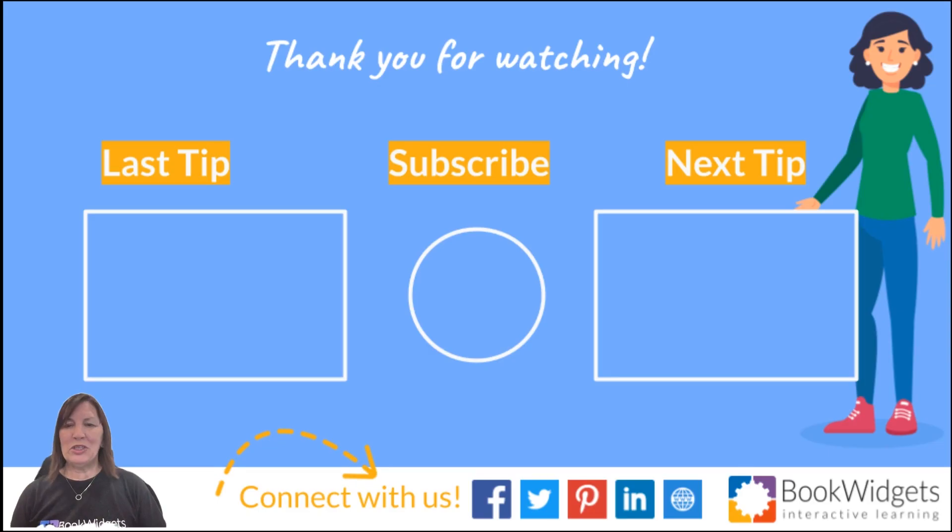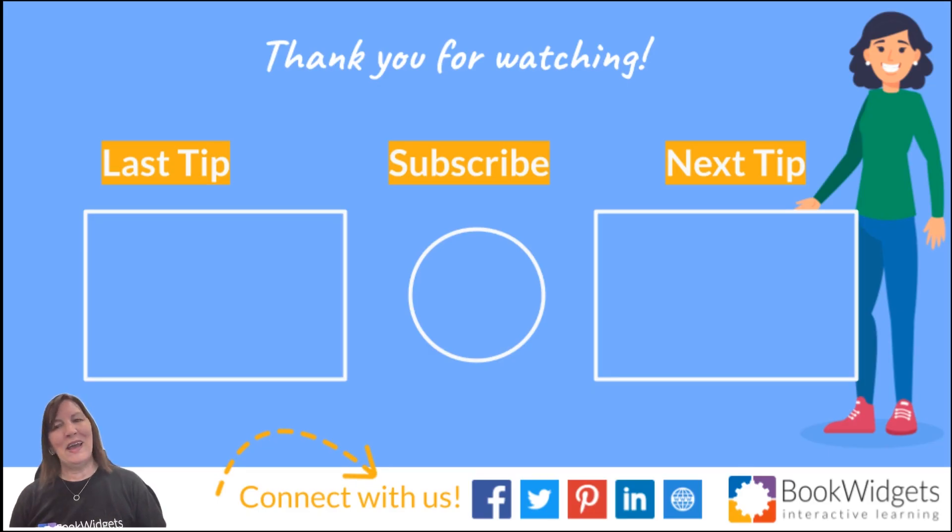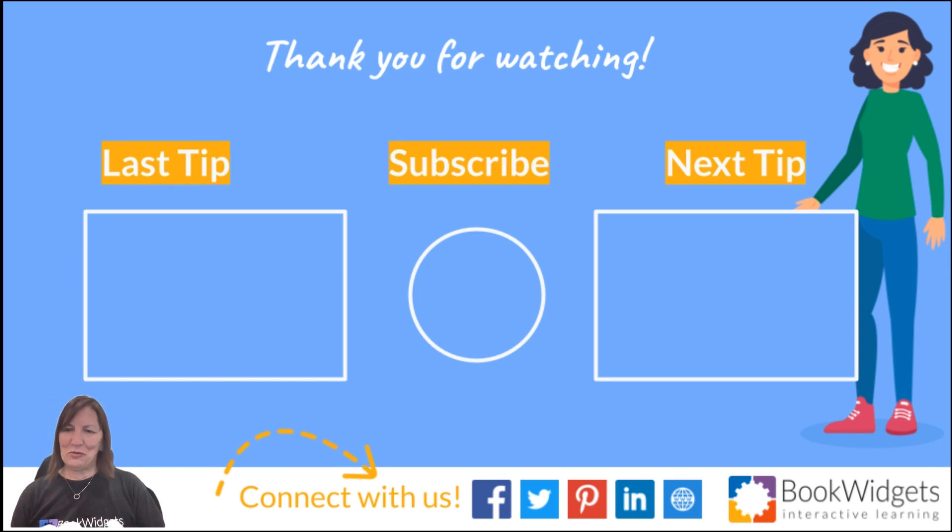Want more teacher tips? Be sure to follow us on social media and subscribe to our YouTube channel. Thanks for watching and stay tuned for more Book Widgets Teacher Tips.